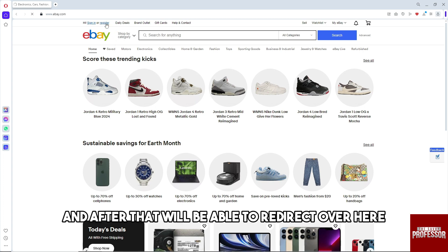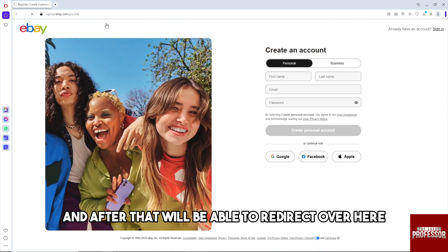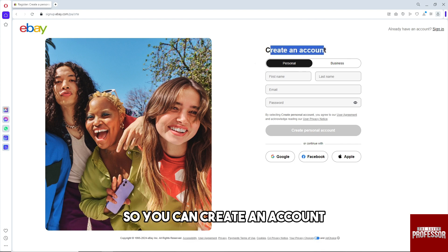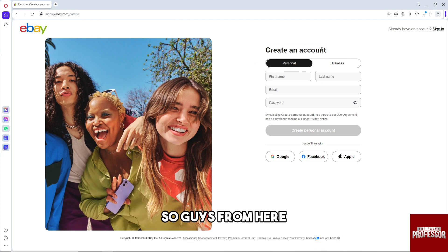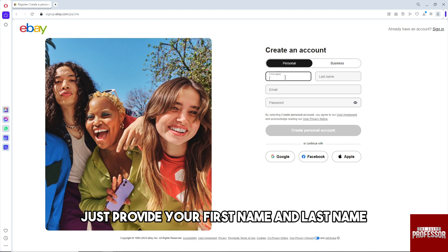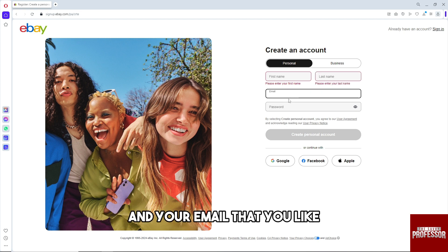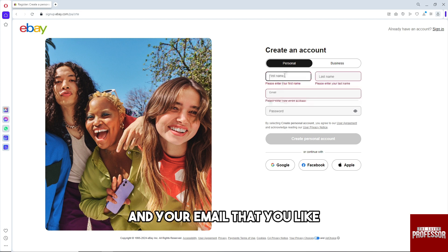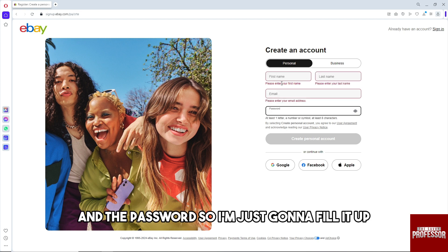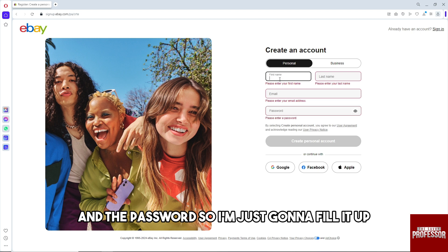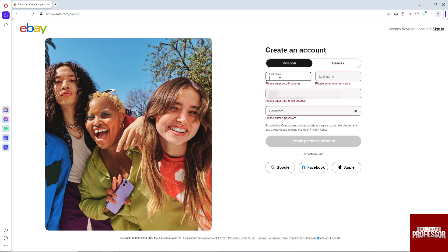After that you will be redirected to a page where you can create an account. From here, just provide your first name and last name, the email you like, and a password. I'm just going to fill it up.